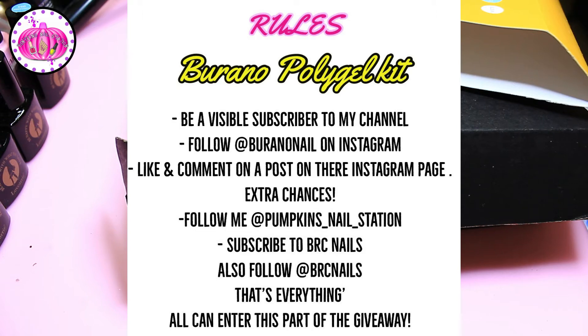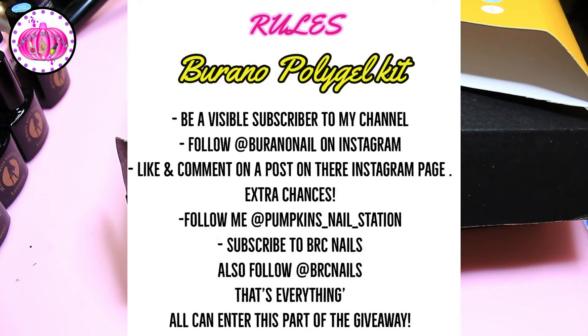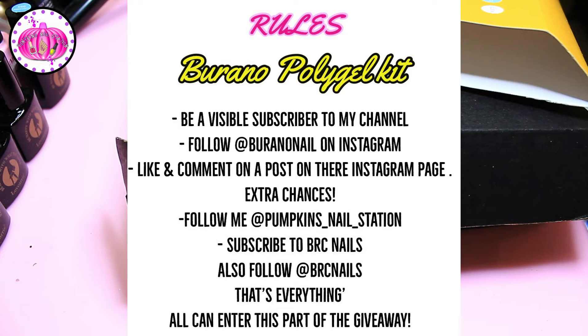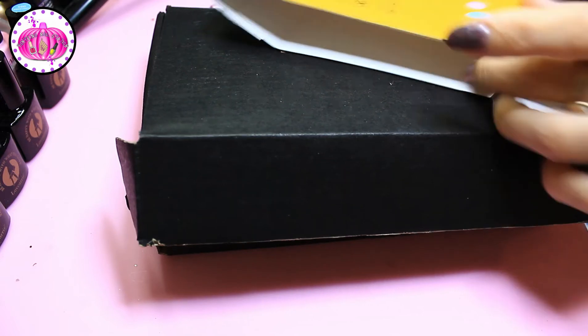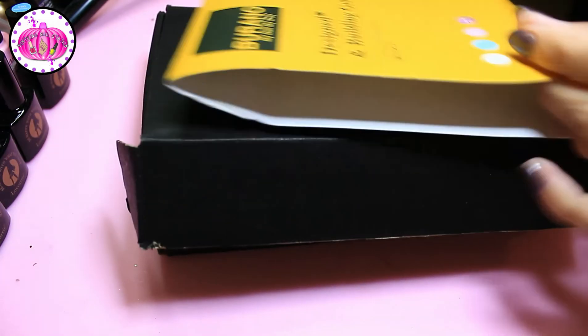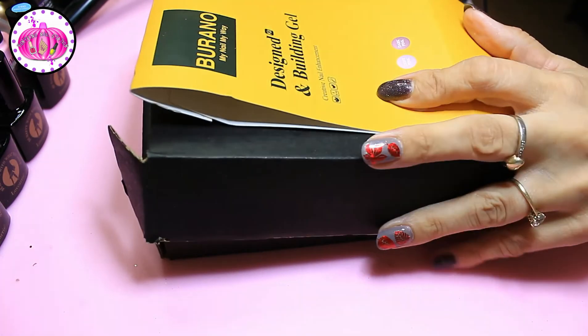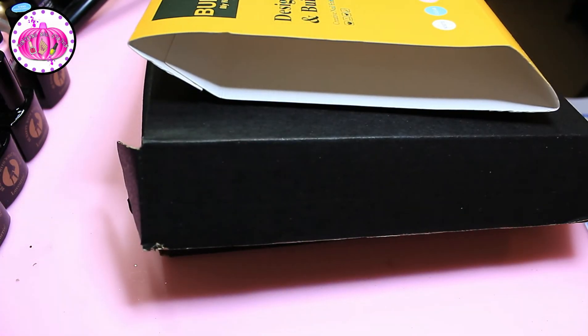So the extra chances are if you follow me on Instagram. My chosen channel to support in this giveaway was BRC Nails. She won a draw that I did. After I filmed it I remembered that I chose BRC Nails for this giveaway. So if you subscribe to her you'll get an extra entry and if you follow her you'll get an extra entry. So there's three extra chances plus the chance that you've got for entering for the Burrano poly gel kit.